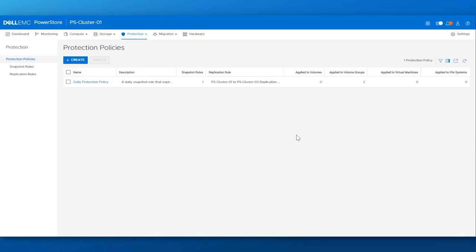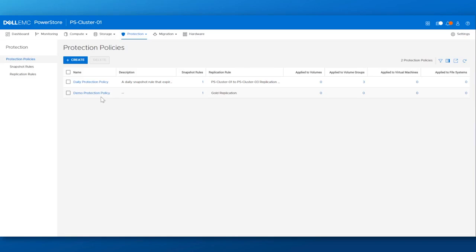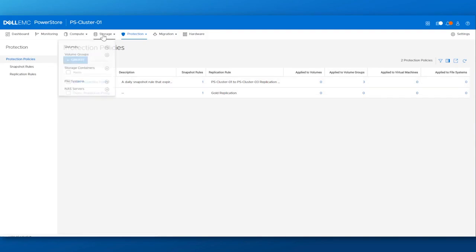With that, we created the demo protection policy. Refresh here. Now let's go back to our storage menu and create and provision some volumes using this protection policy.